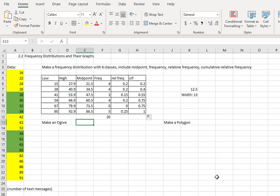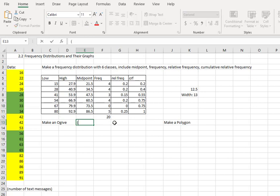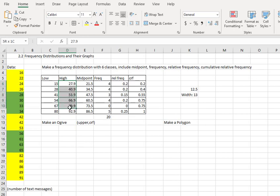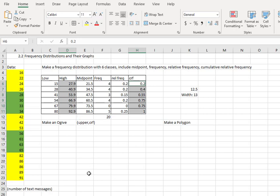Now we're going to take this information and make a couple charts to help us visualize this data. First we're going to make an ogive. Recall from the text that an ogive is made from the upper limit, comma, the cumulative relative frequency column. So we need to select the upper limits or the highs. And then I'm going to hold the control key on Windows or the command key on the Mac. And then I'm going to select the numbers in the cumulative relative frequency column. That allows me to select two columns that aren't touching each other.